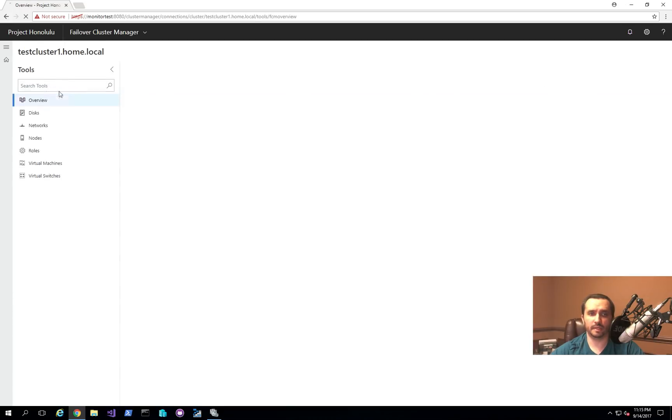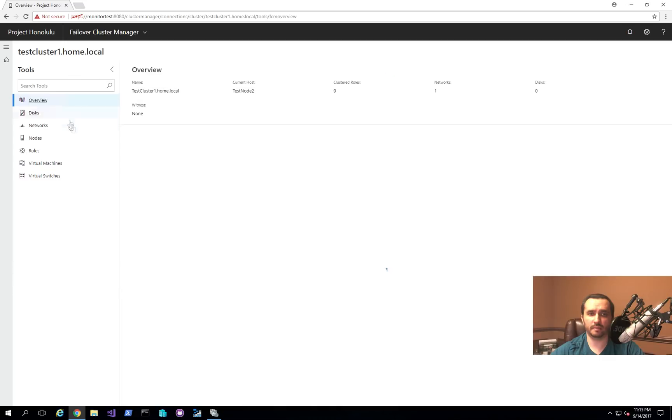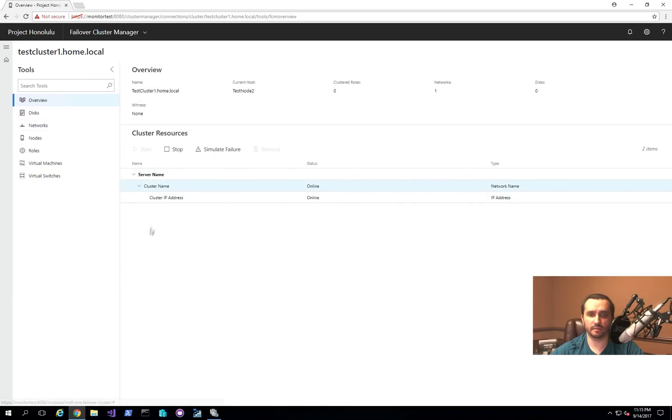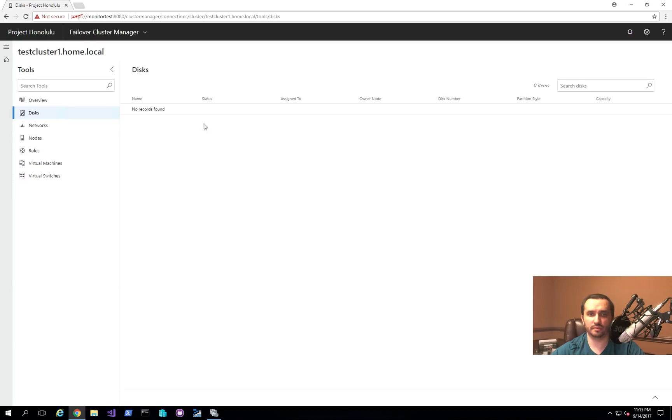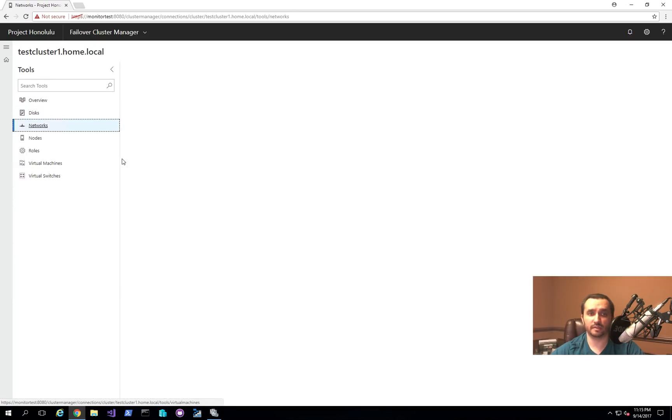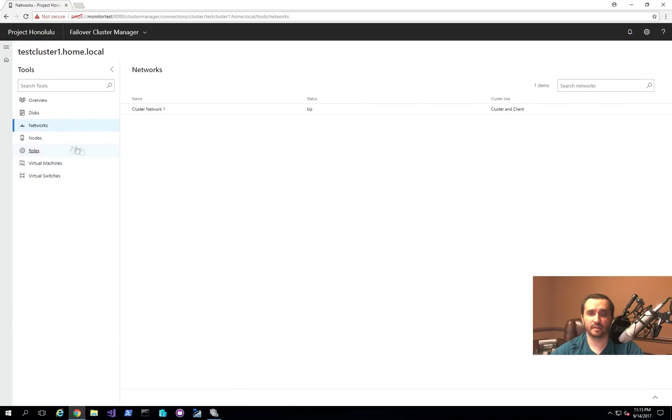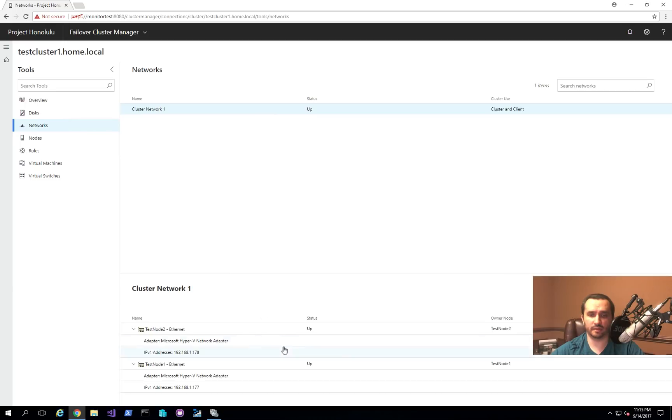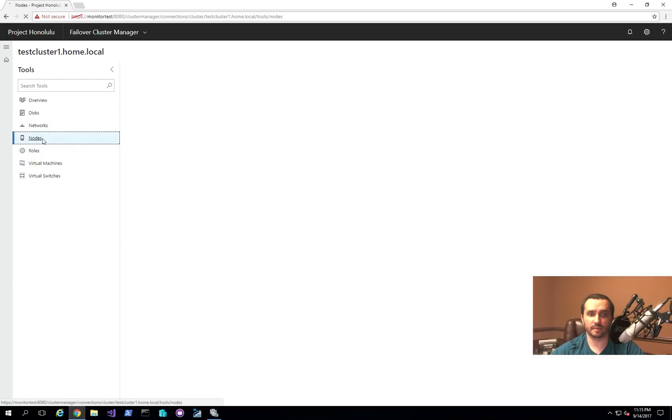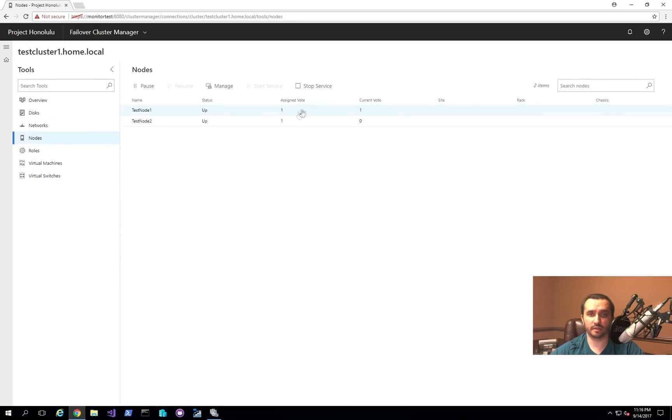So here now I can actually click on the actual cluster name and then we can see the overview. So in here we'll see the actual cluster IP information. We can simulate a failure. We can start it. We can stop it. We can remove the cluster. We can see the disk information. Now in this particular case, these are just two test node servers. So I don't actually have any disks that are available to the cluster itself. But I can see the actual cluster network and the two interfaces that are on each node and their relevant IP addresses as well. And then I can take a look at the different nodes that are in that cluster. And then I can manage it. I can pause the nodes. I can stop the service.